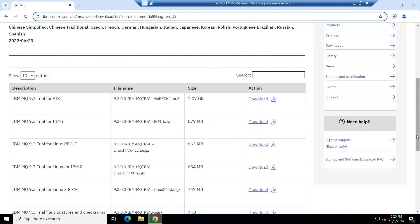Currently, IBM MQ is supporting in market 9.2, 9.3, 9.4. And recently, IBM announced this September 2025, 9.2 end of support. Once IBM MQ ends the support, you cannot download the software in trial version also.